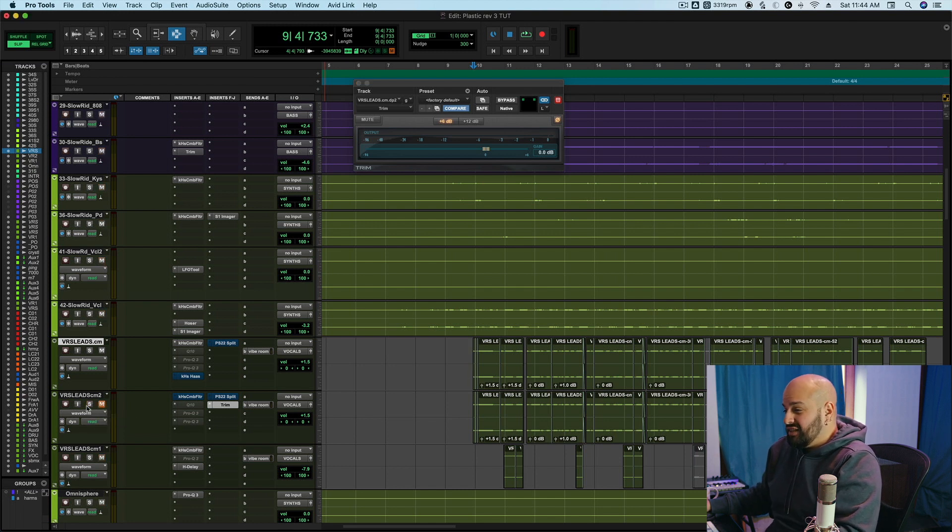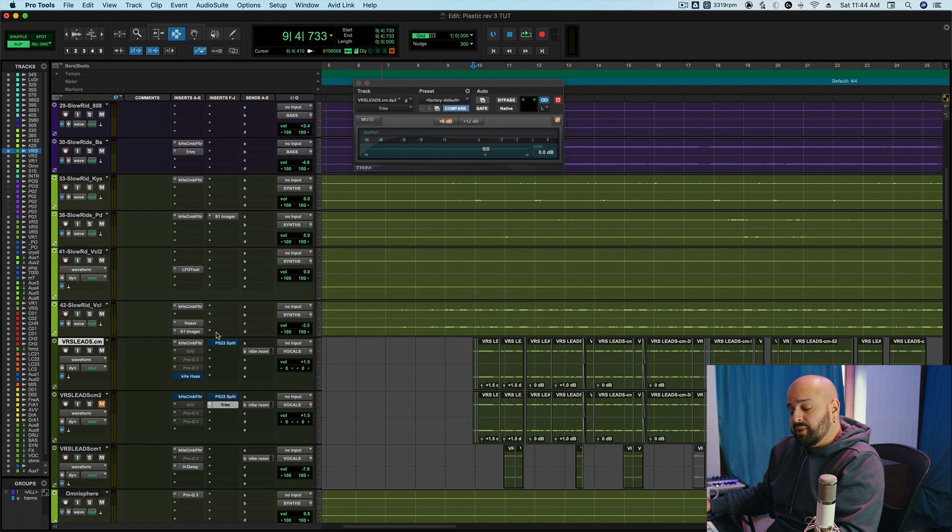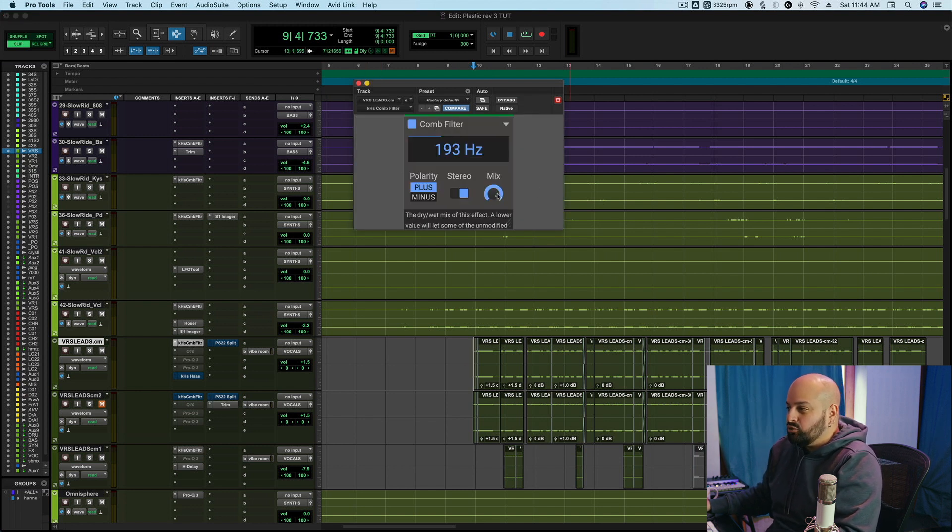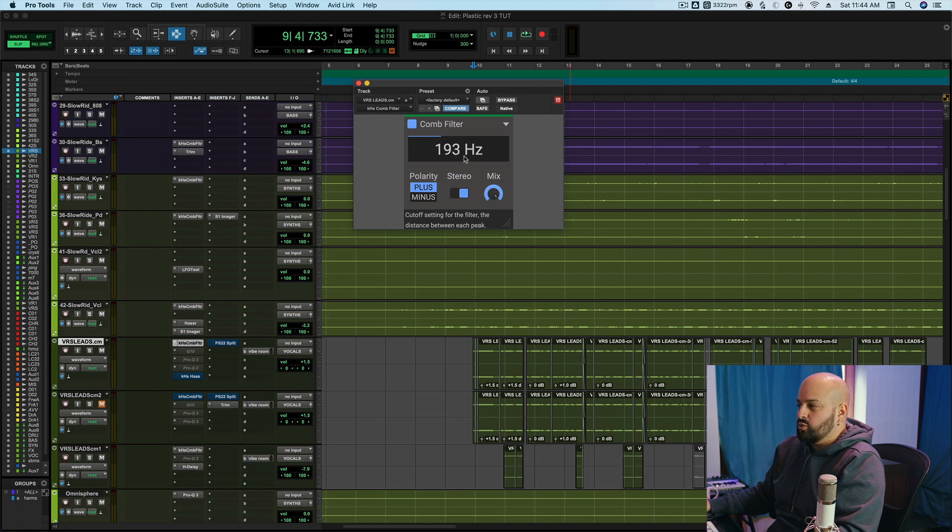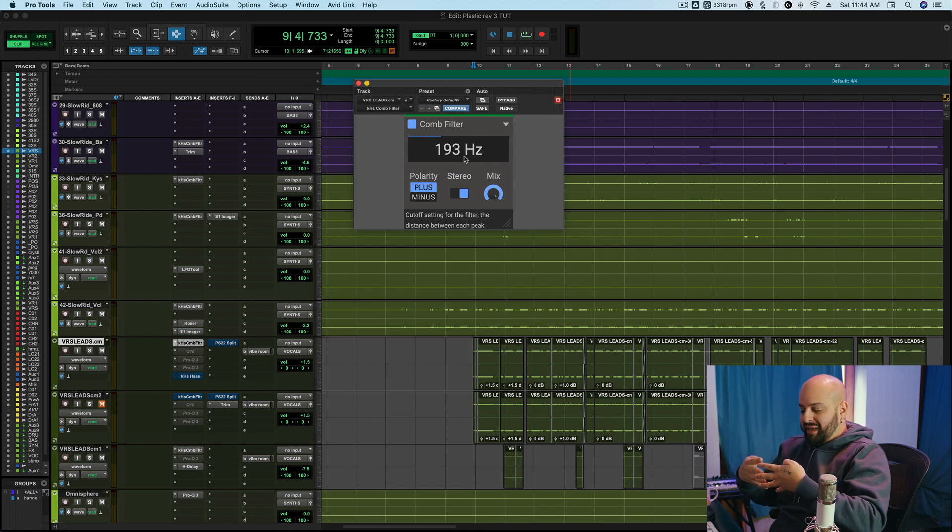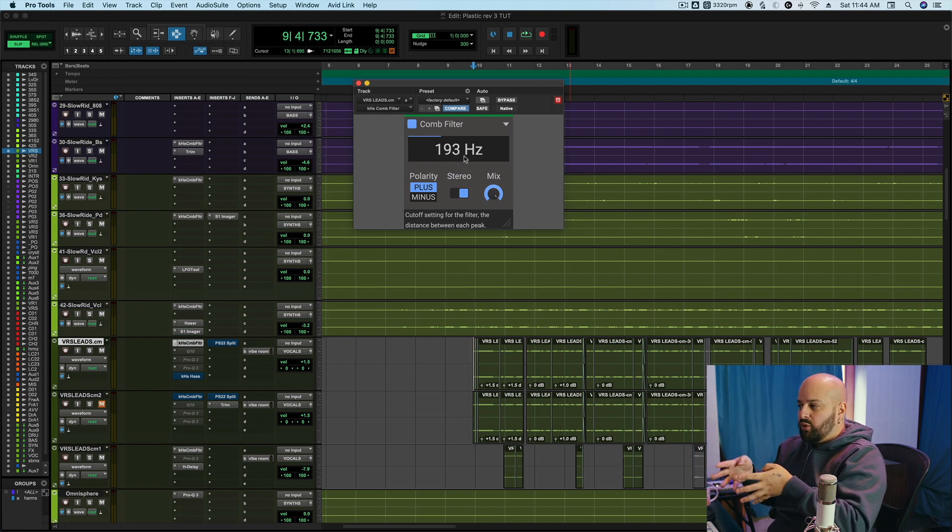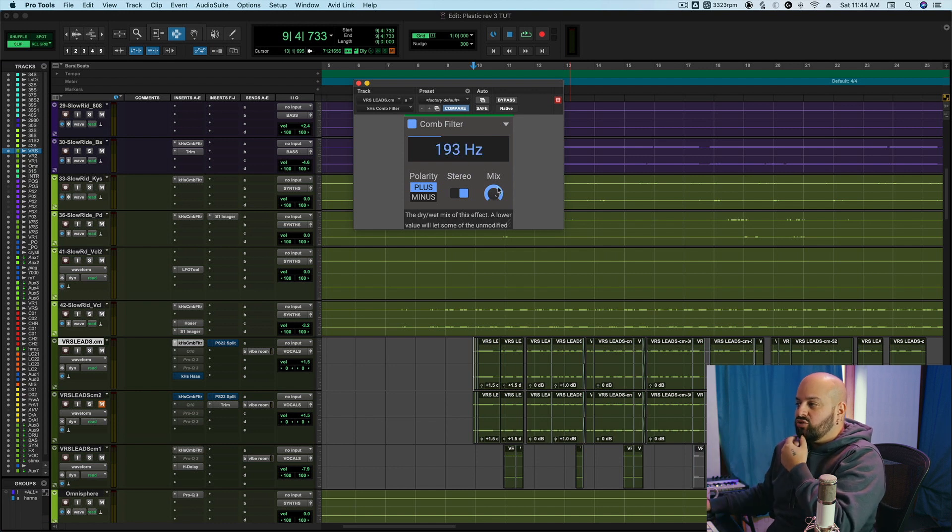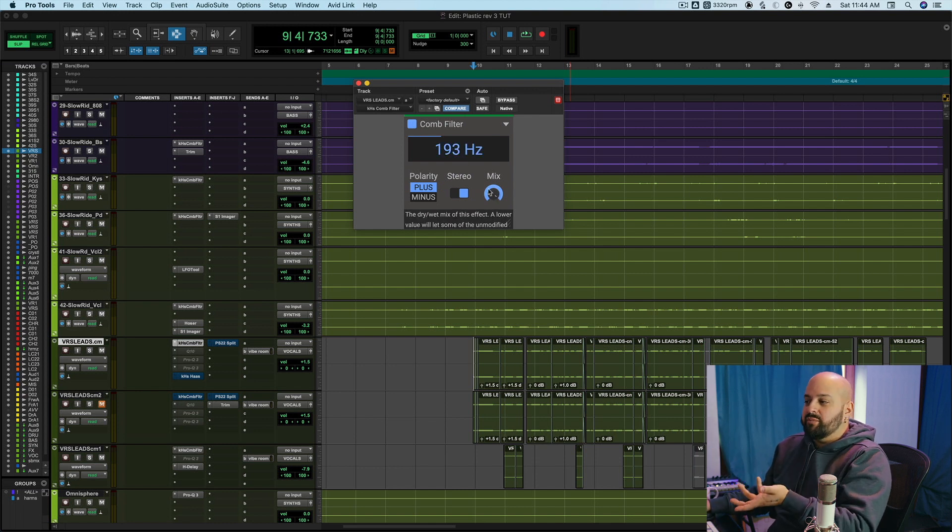So I think that does a pretty good job of creating a stereo spread. Now, I like the kilohertz one not only because I can really fine tune the actual rate of bands and where the bass frequency is, but also it just comes with a mix knob, which is really handy.